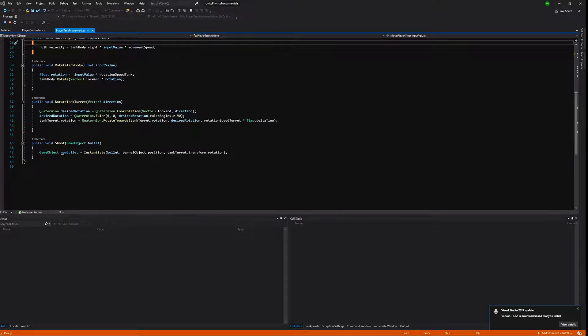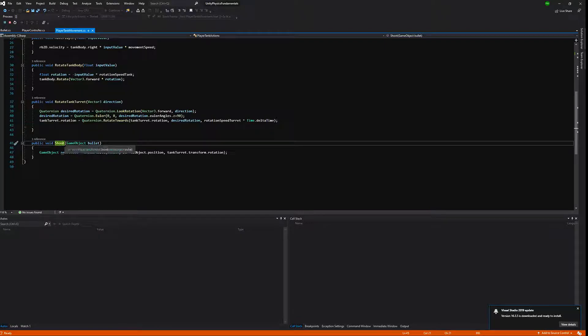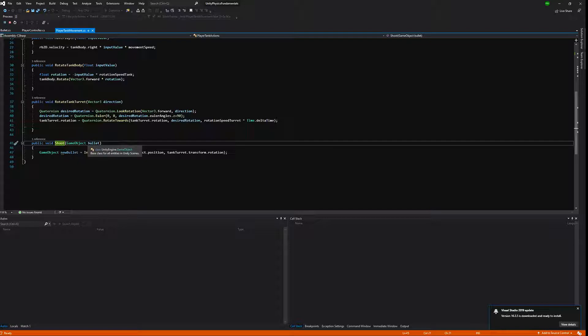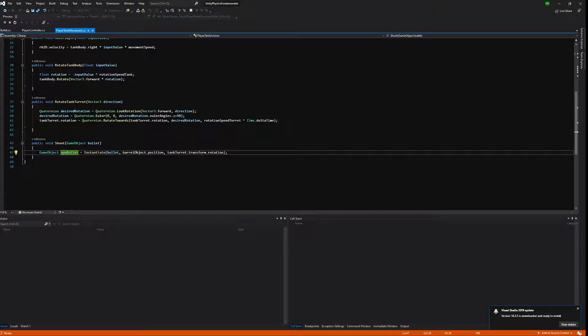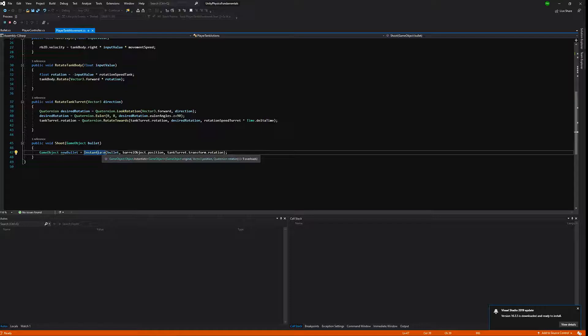Now we have the shoot method from our player controller and as you can see it takes bullet. This is because now we can pass to the shooting method any object that we have created, so our tank basically can create different kinds of bullets depending on what you pass here. We are creating new game object called new bullet and we are instantiating.